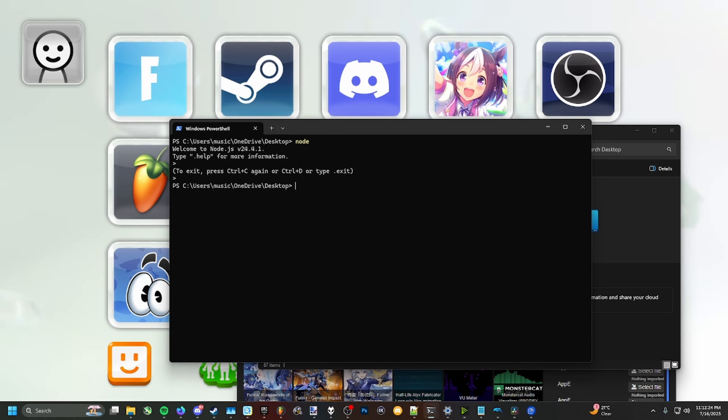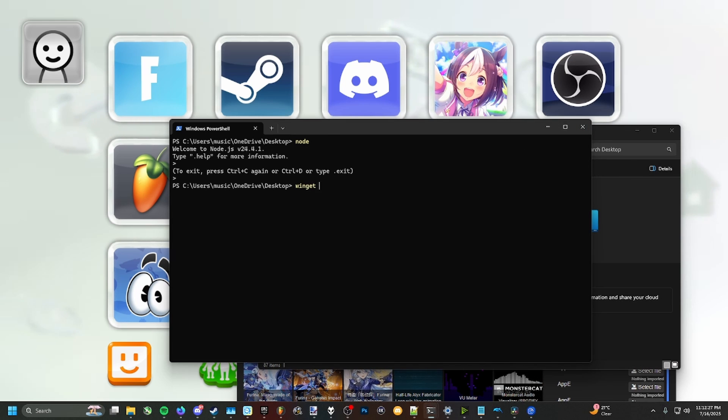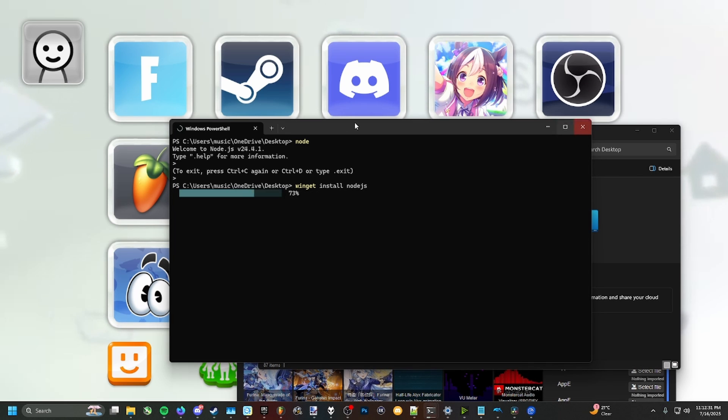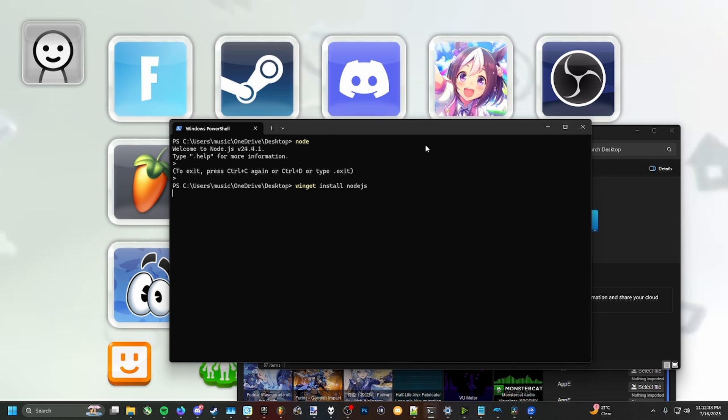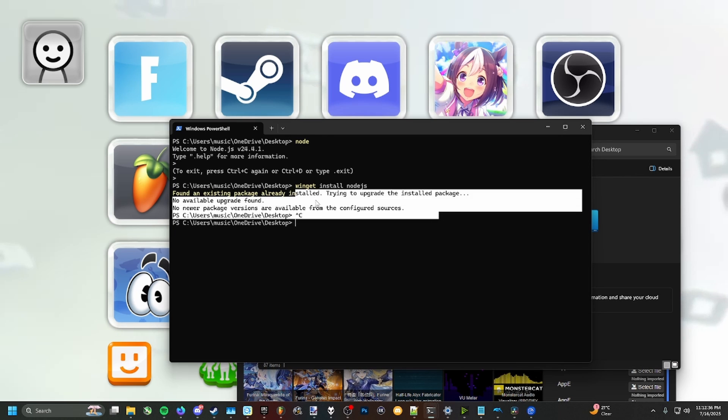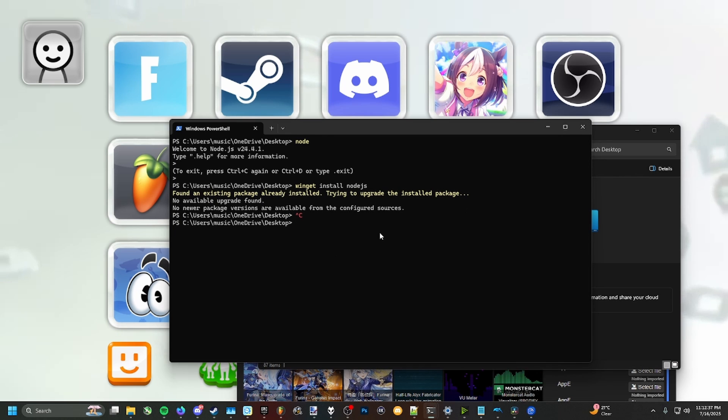If you don't have it installed, you can type in winget install node.js and then press enter. You're going to see it start installing like this. I already have it installed, so it's not going to obviously do anything for me.